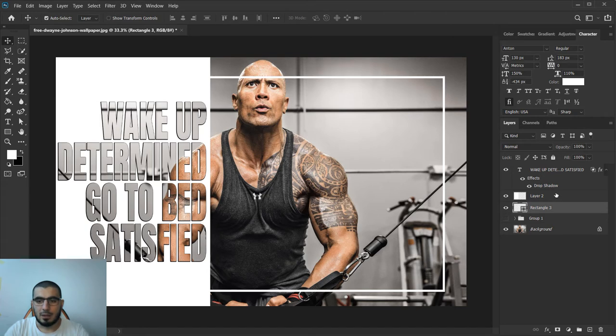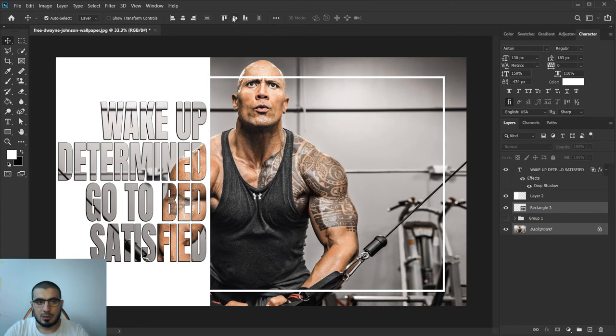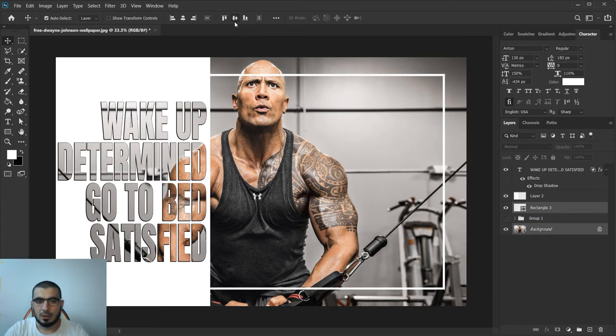Let's bring this rectangle at the bottom. One more thing to do is select those two and align them right in the middle.